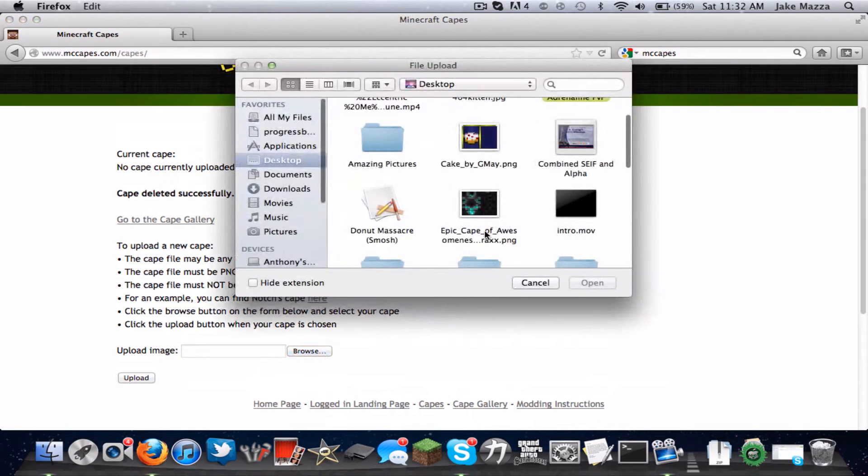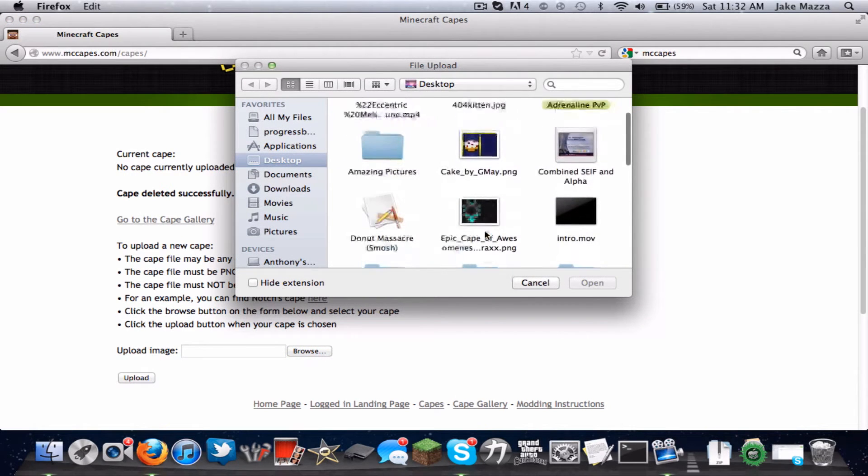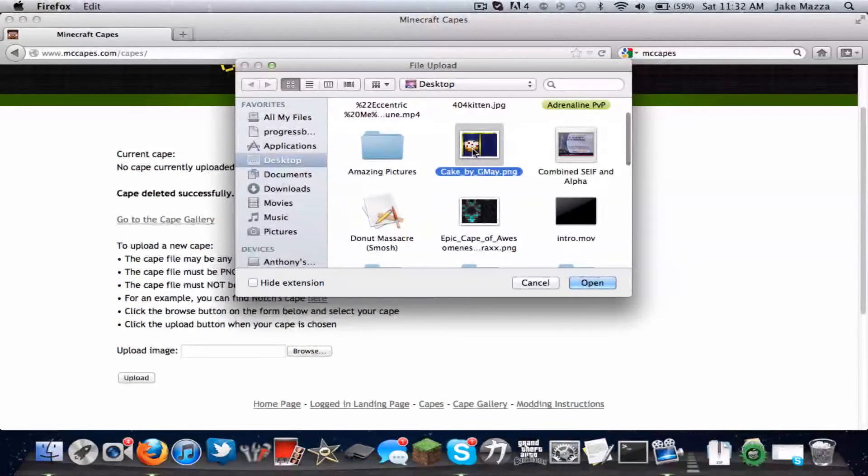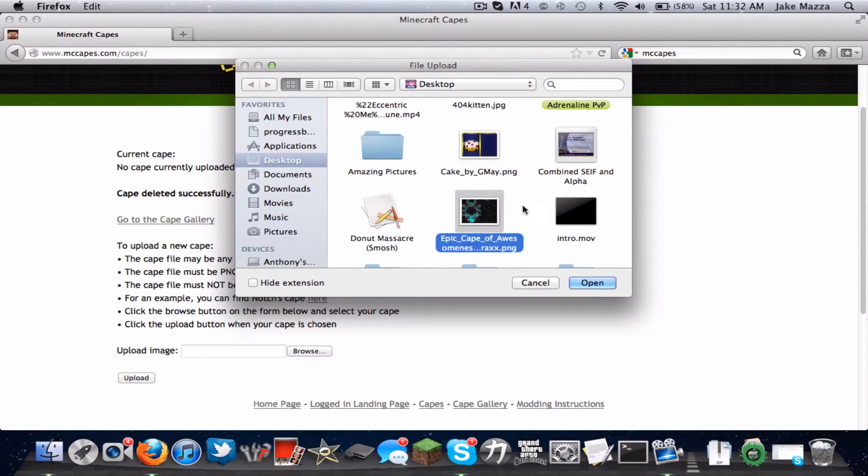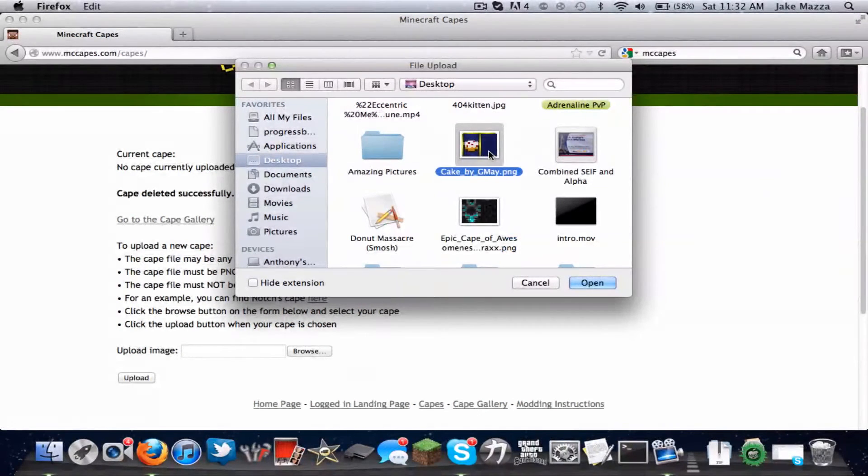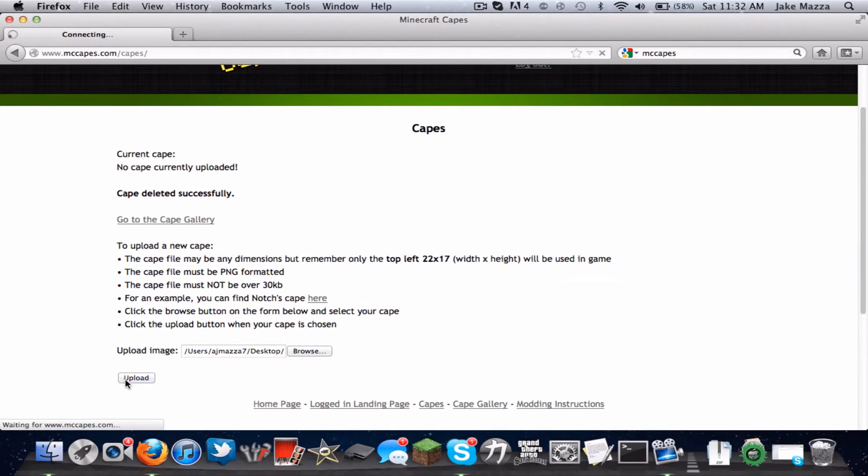And then once you've downloaded the cape that you want, so let's say I wanted this one with the cape on it that I downloaded. I use this cape a lot. I have this one and this one. Those are my few favorites. Open. Upload.